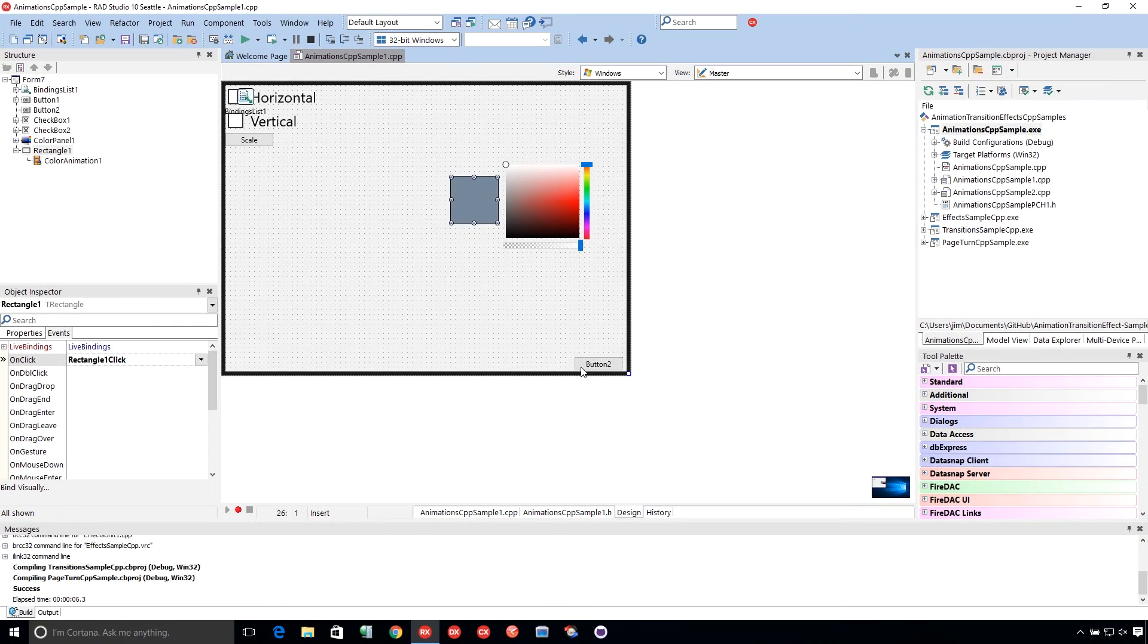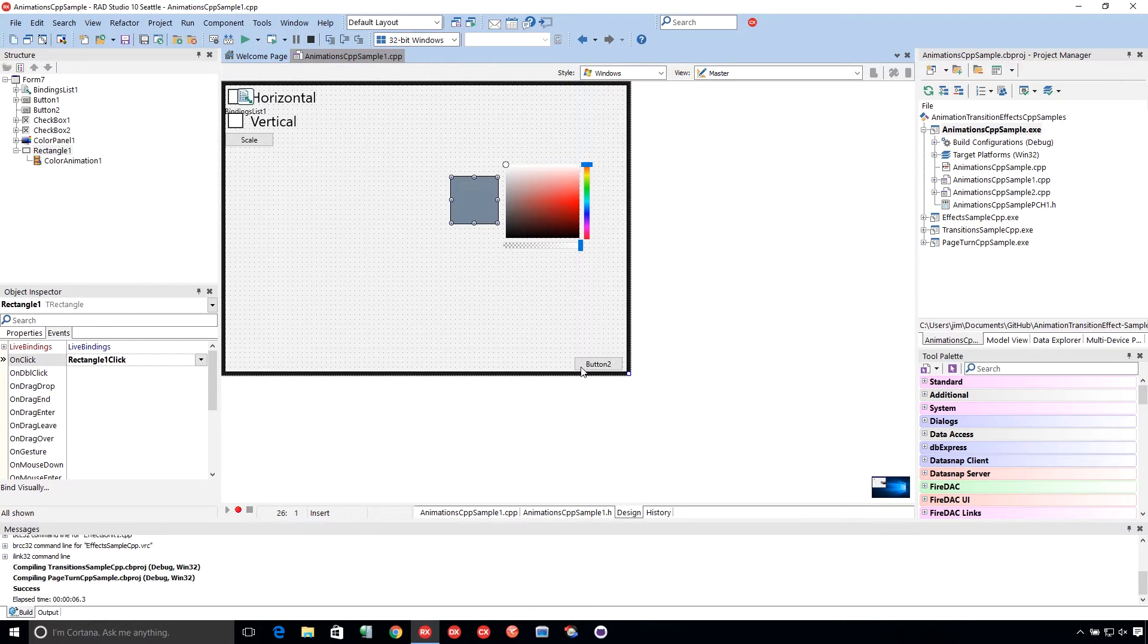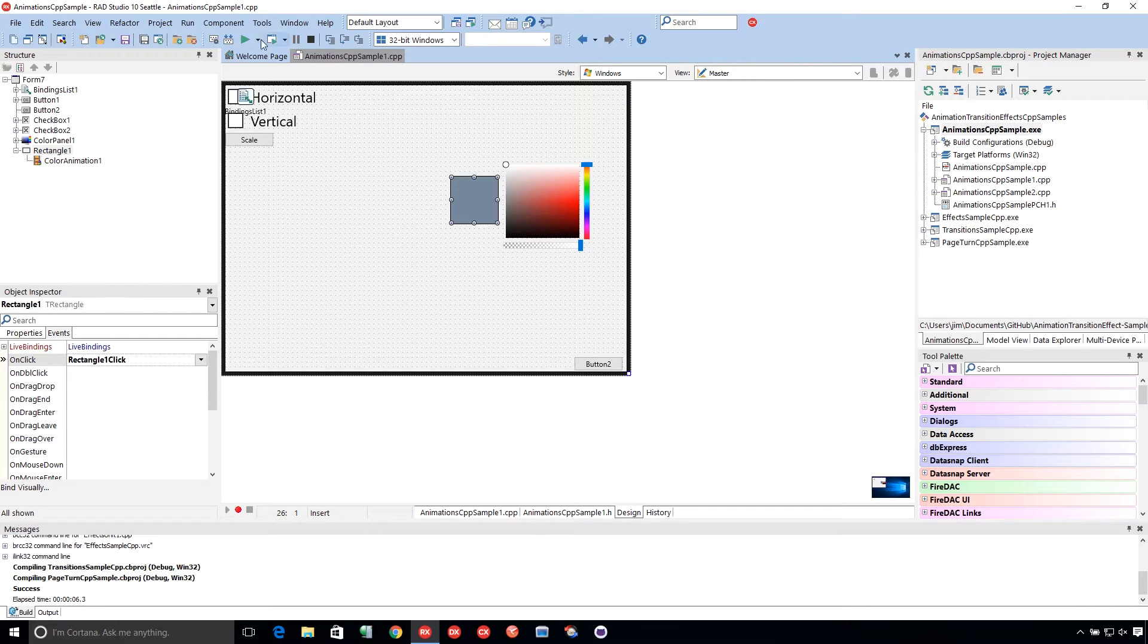I've got four different samples I'm going to show you. Each one highlights something different. First one we're going to start out here is this animation sample.